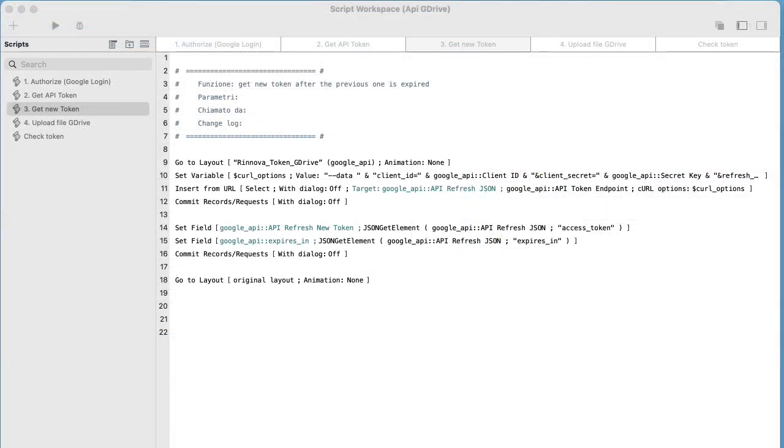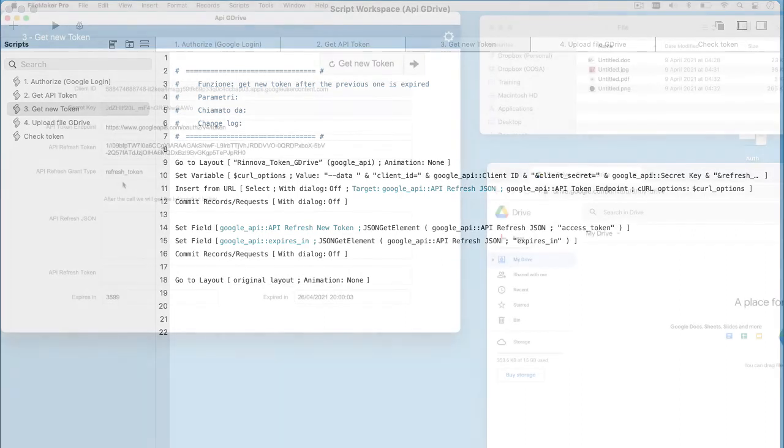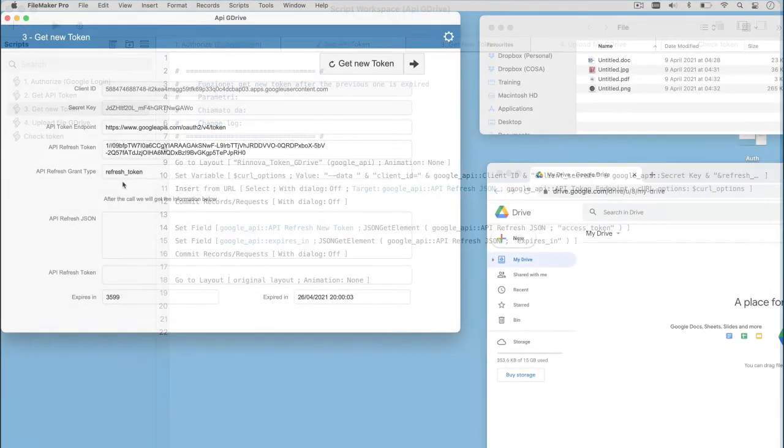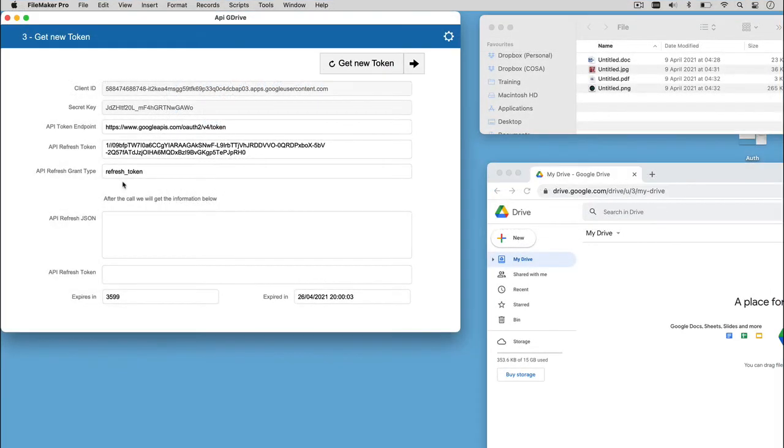Now, we can click on the Get New Token button to get the result in a JSON. Parsing the JSON, we can identify the new token that will be valid for a specific amount of time. Let's see what happens.